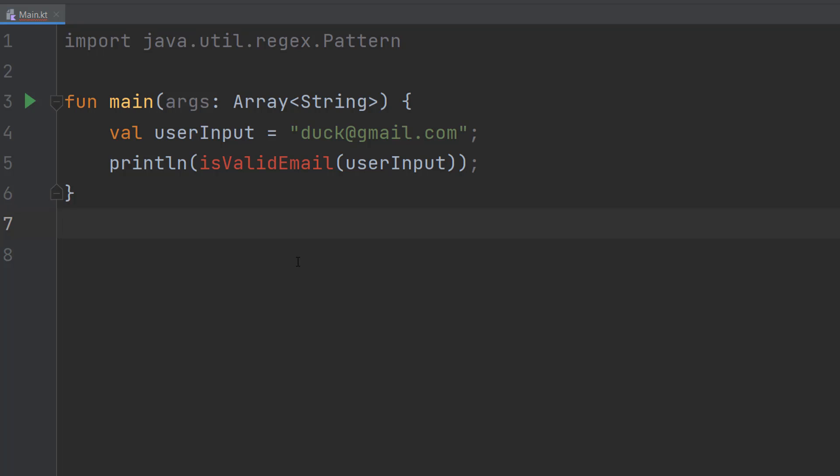So you've got an application and you want the user to type in their email address. We want to make sure what they're entering is reasonable, basically to stop them from accidentally entering something else like their name, and then we can let them know, hey this is invalid, you should make sure you enter your email address.